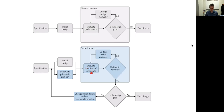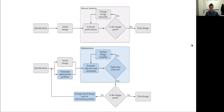The computer is going to evaluate the objective that we define and any constraints, and it's going to check: have we achieved our optimality criteria? If not, it's going to update the design variables automatically, re-evaluate, and continue — potentially thousands of times or more — until it has achieved some optimality criteria. We would think that at that point we're done, but in general we're not. We still have that same check: is this good?